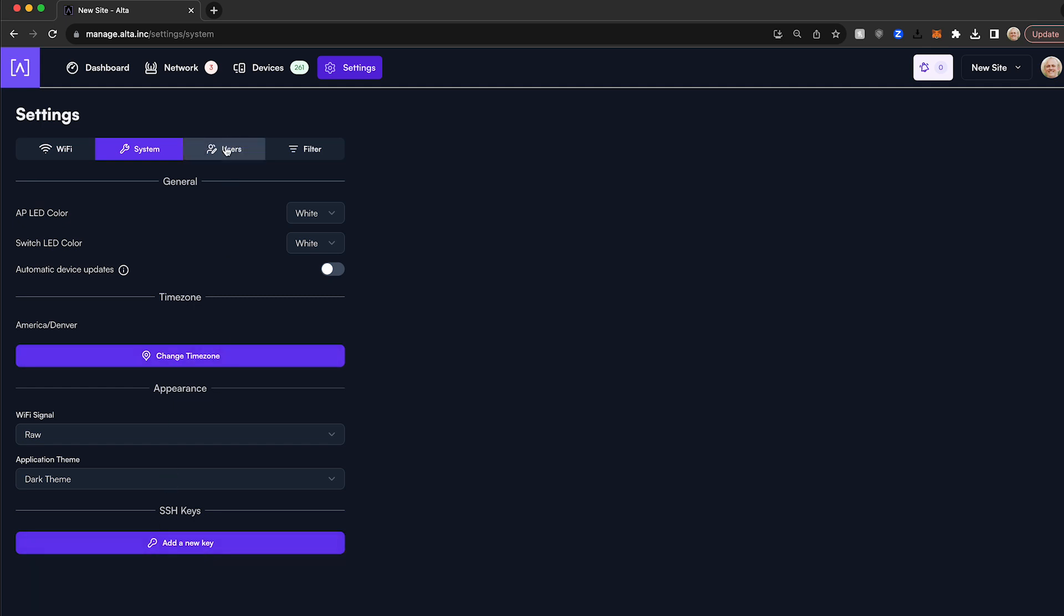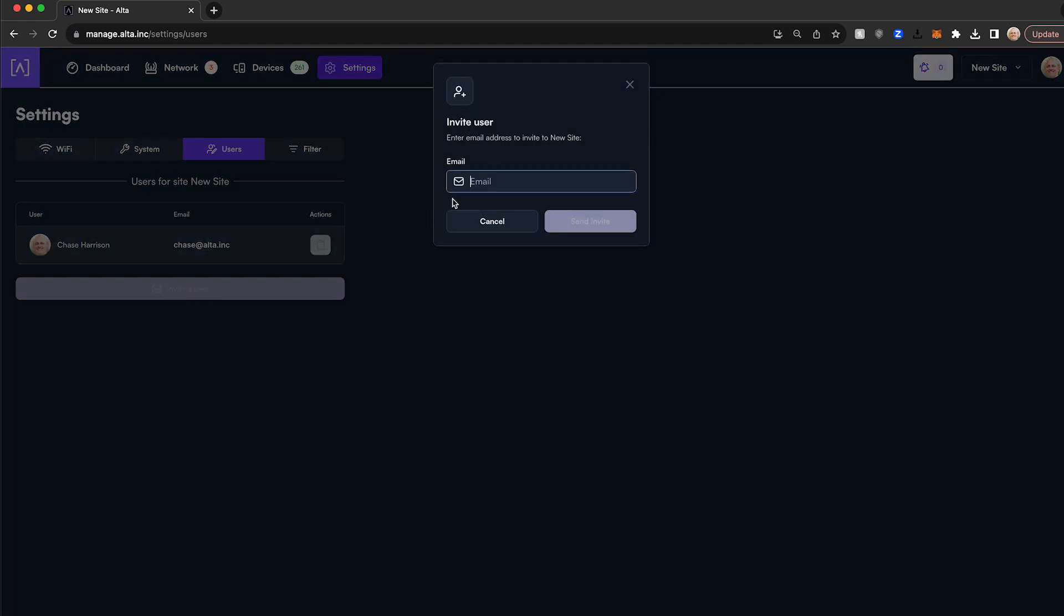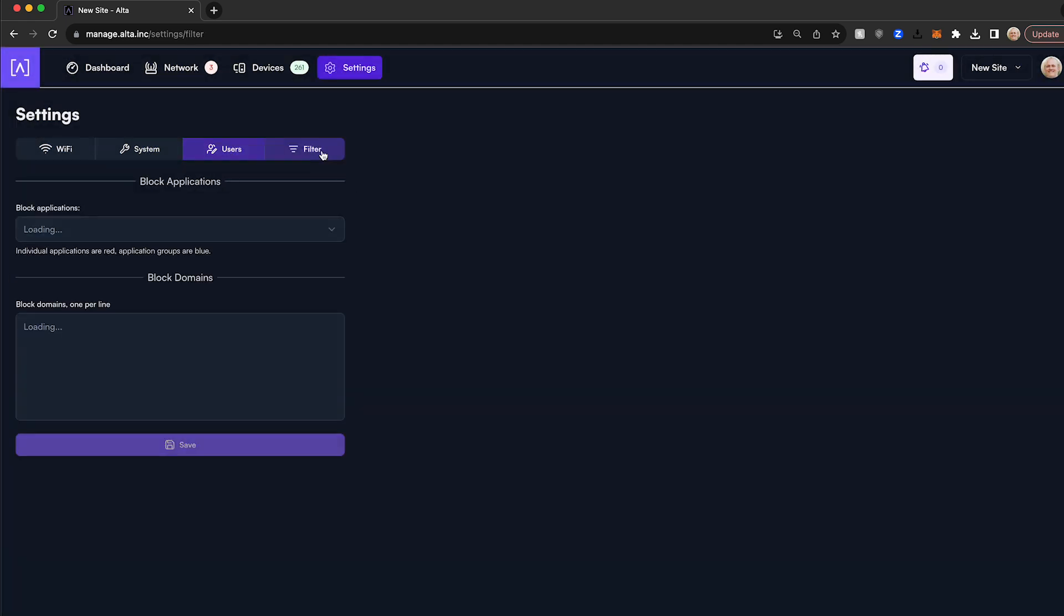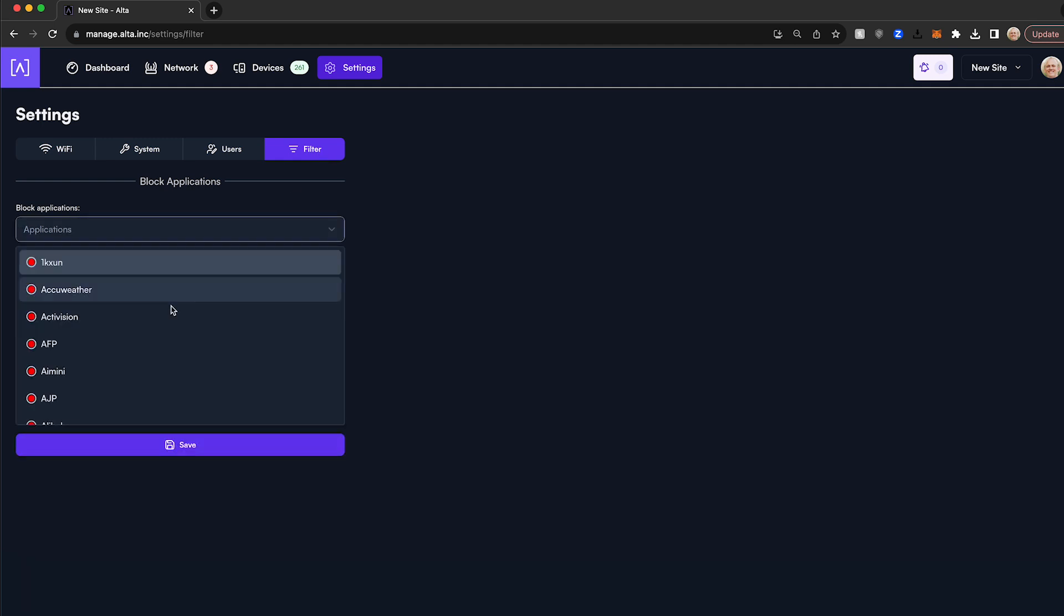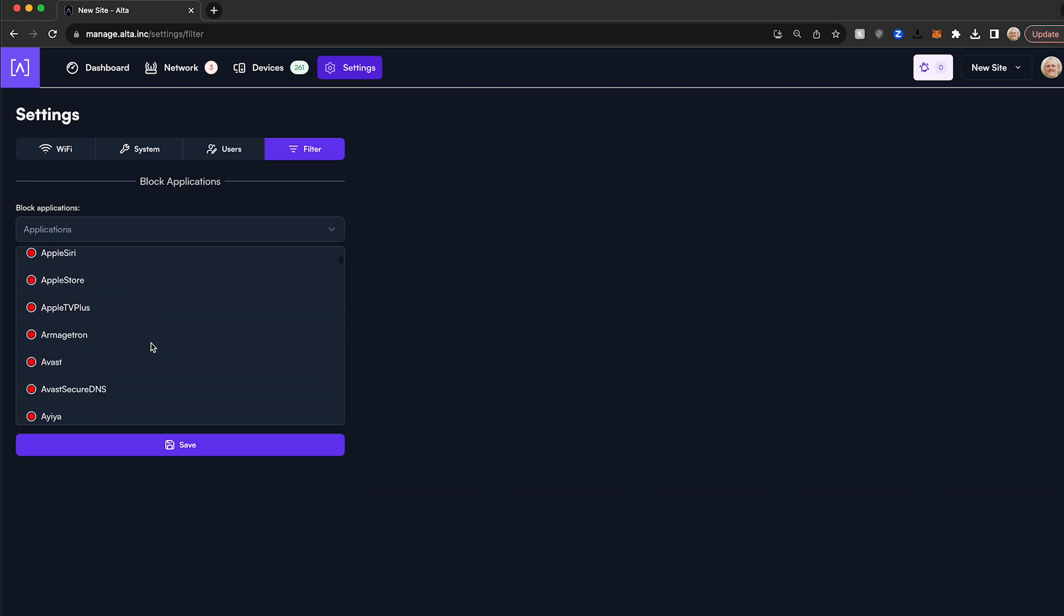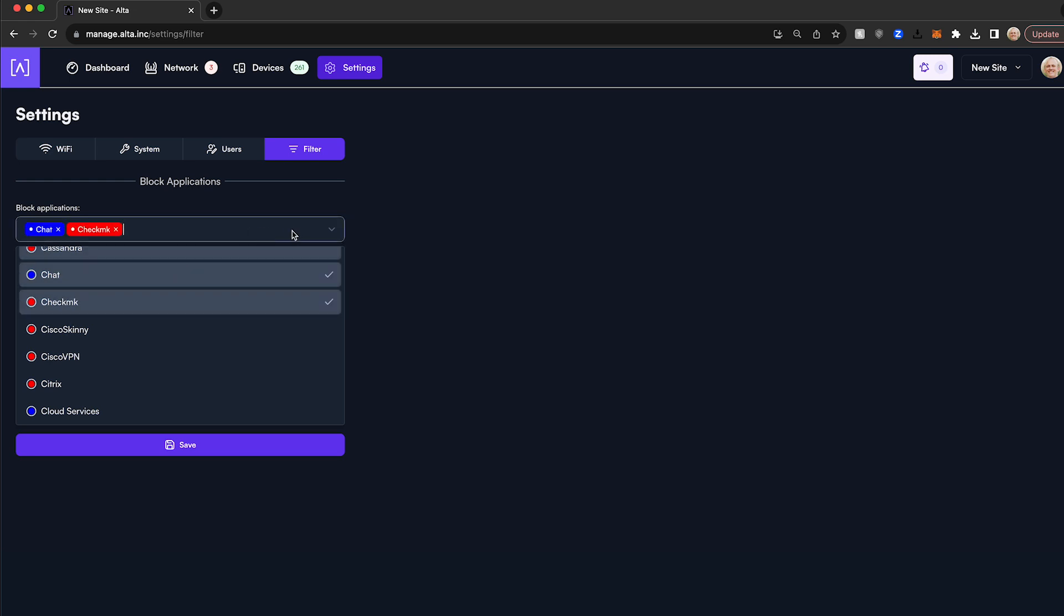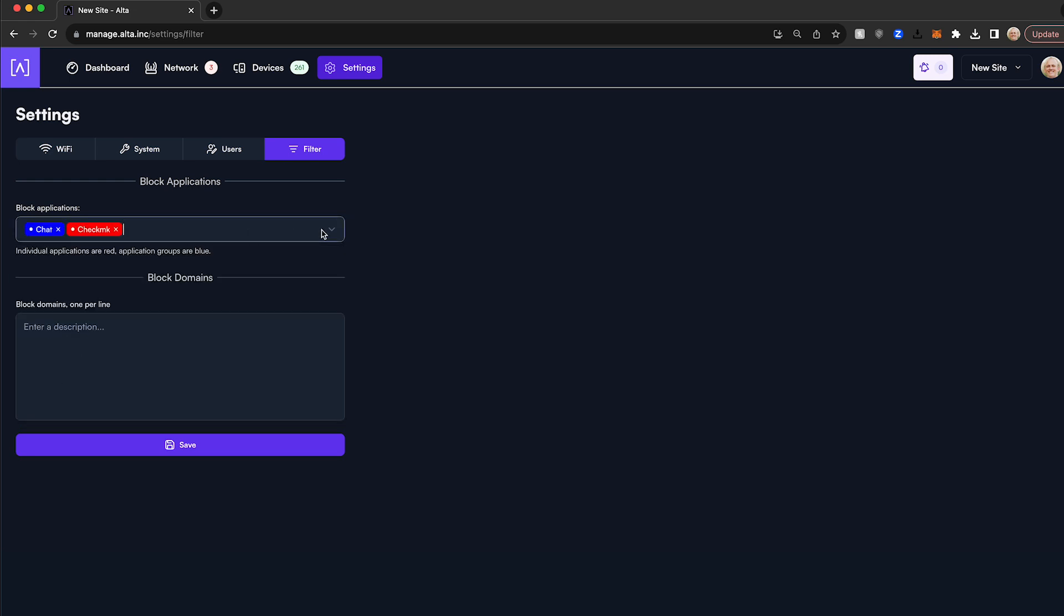Under the Users tab is where you would invite additional users to manage or view the site you have selected. The Filter tab allows you to use the powerful deep packet inspection engine built on each of the Alta Labs access points. Here you can select specific applications, application genres, or specific URLs you would like to restrict at the site level. If your site only includes network switches, you will not be able to take advantage of this feature.